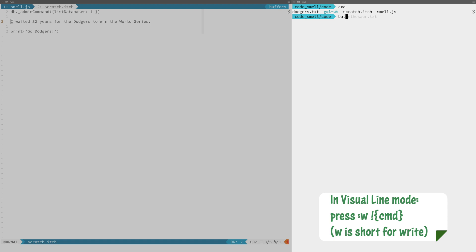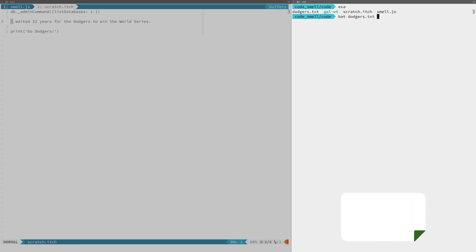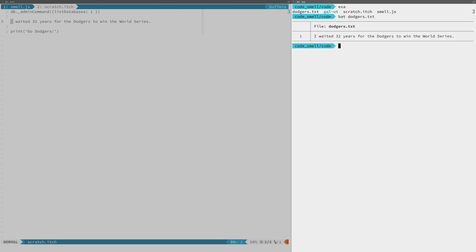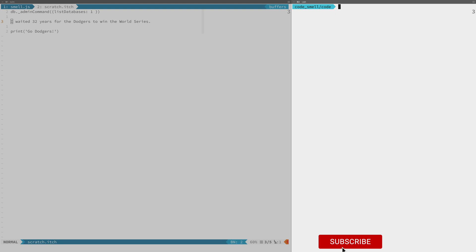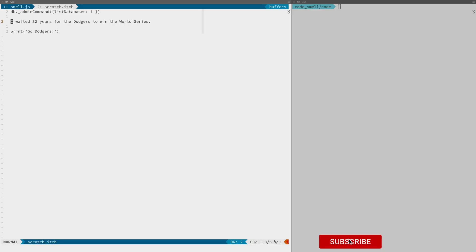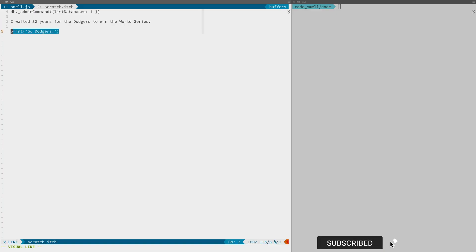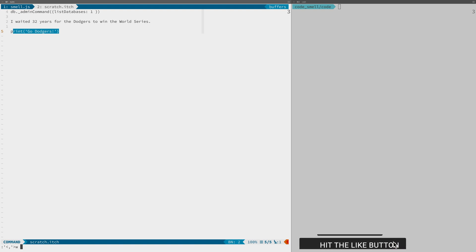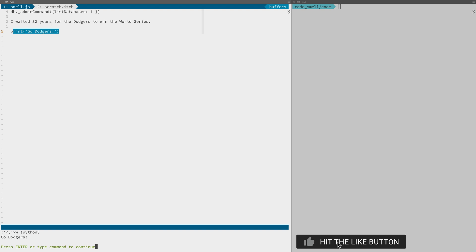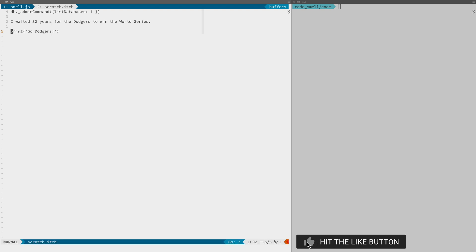Unless you think I'm making this up, let's take a look — there's the text and there it is. And for good measure, we'll try the Python REPL. There you go — have fun.